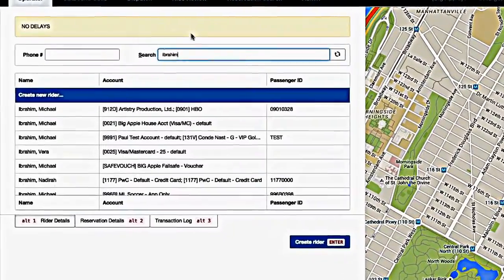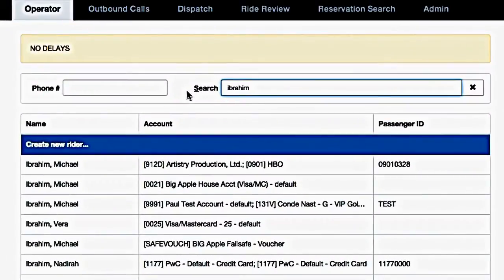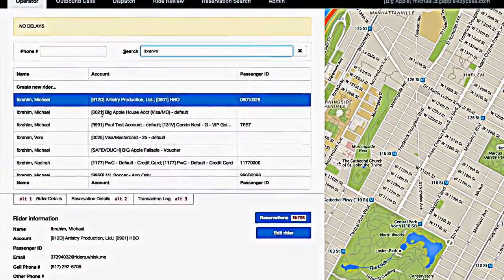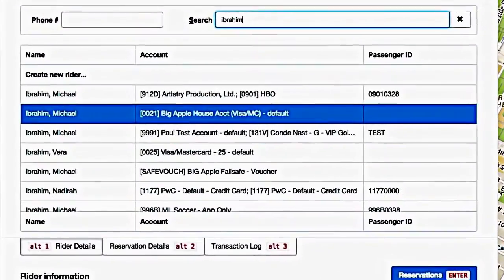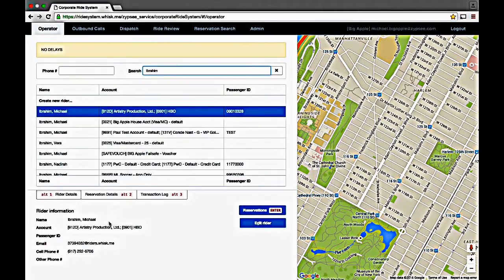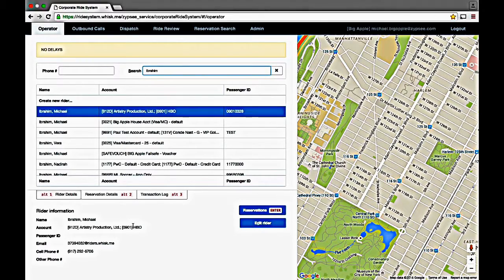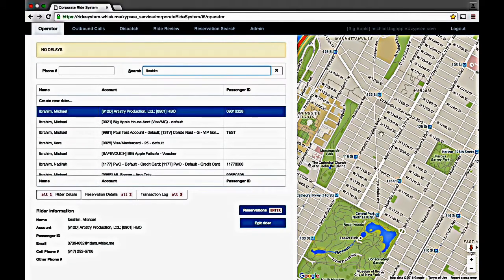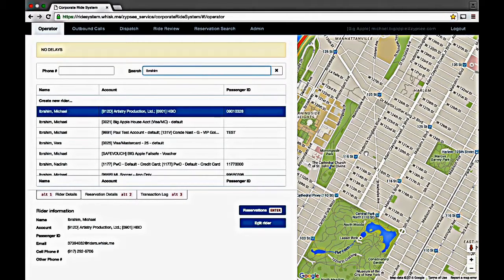The filter section lets you search in whatever context that you are working. The list section shows you all relevant results. The preview section shows you more details on whatever result you select. And the map view reflects any graphical information, for example pickup or car locations.